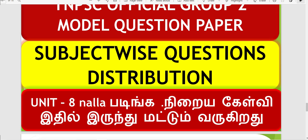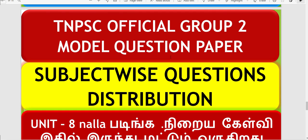This is about the Group 2 Model Question Paper for General Studies. We'll look at what questions and how they're distributed subject-wise. Based on the 2019 exam, we released a question paper showing the order and number of questions - Unit 8 has 30 questions. Now let's see where the questions come from.